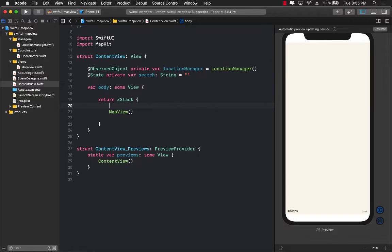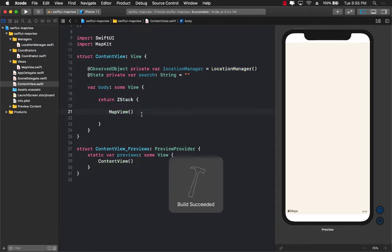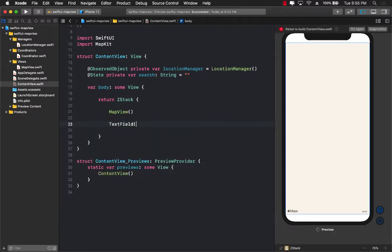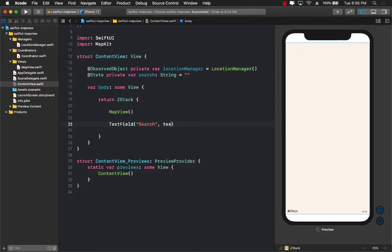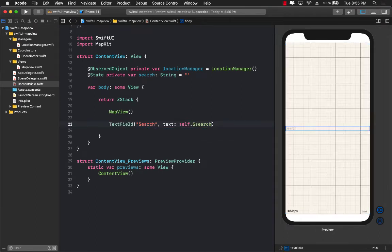So now what I want to do is add a text field. Now since this is a ZStack, I can actually add the text field right after the map view so that it will appear on top of the map view and not behind the map view. So let's go ahead and add that. I'm going to say text field. The term will be search. The text will be self.search. This is a bindable text, meaning it's going to go over there.